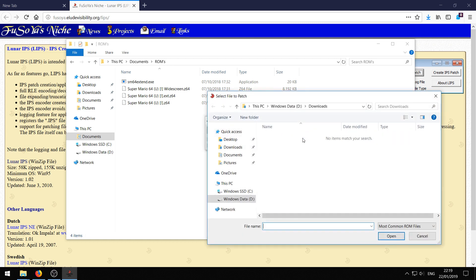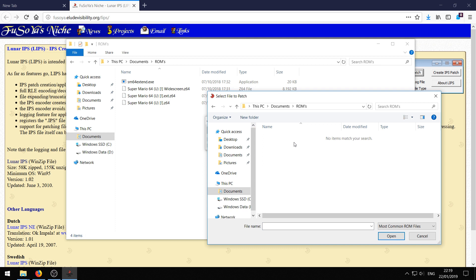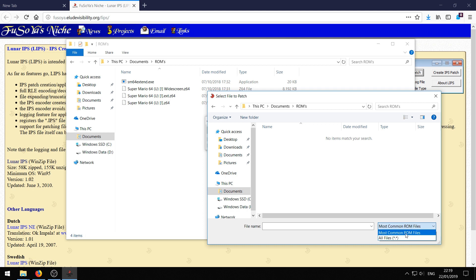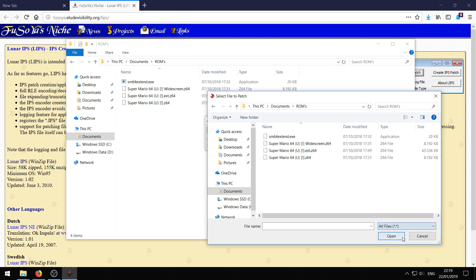And then it asks where the ROM is that it should patch. So here's my ROM directory. And you can see no items match your search. That is because Lunar IPS doesn't recognize the ROM as a ROM. Which is a little bit weird but we can fix that. Just go over here where it says most common ROM files and click all files.